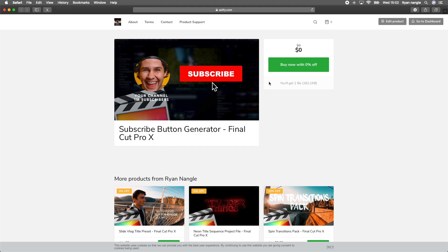What's up guys, today I'm going to go through how to install and use the subscribe button generator for Final Cut Pro.